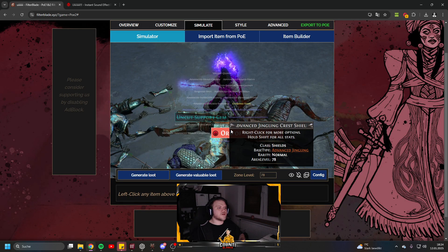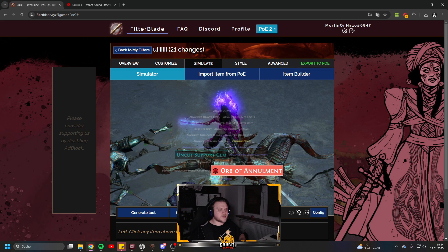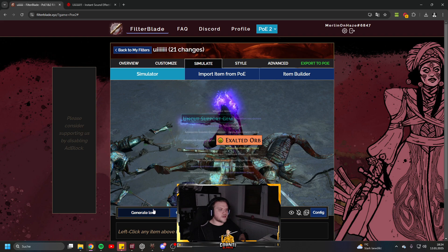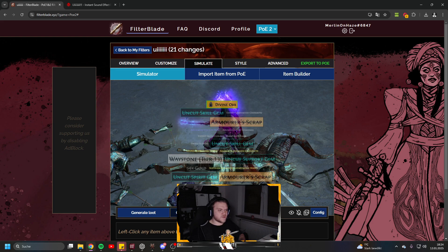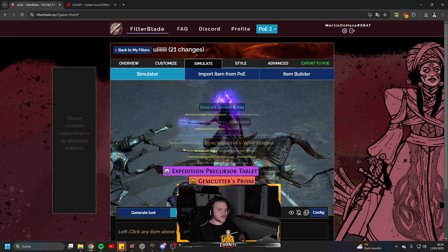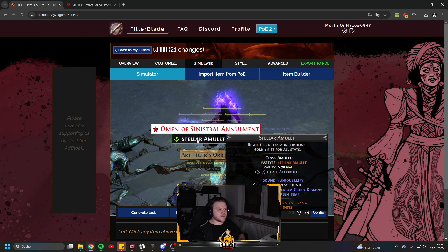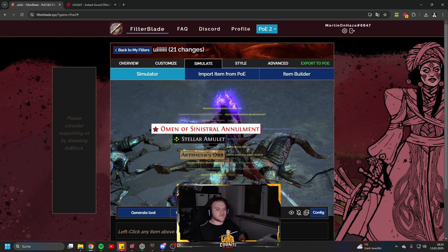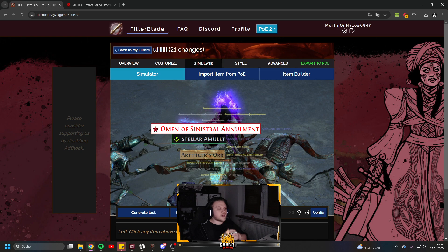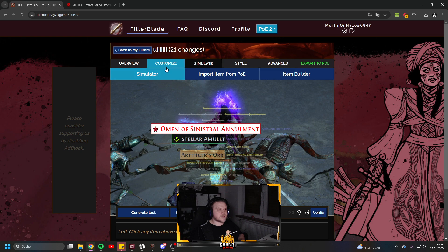Under Simulate, you can press the loot button and it simulates all the loot dropping. You can also generate valuable loot, and if you're quick enough you might find a specific item you customized — then you can see exactly how it looks on the floor and tweak it further.